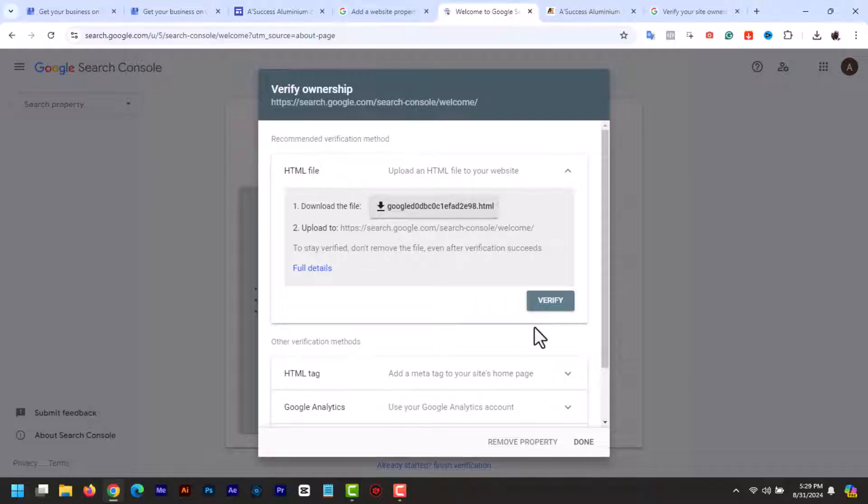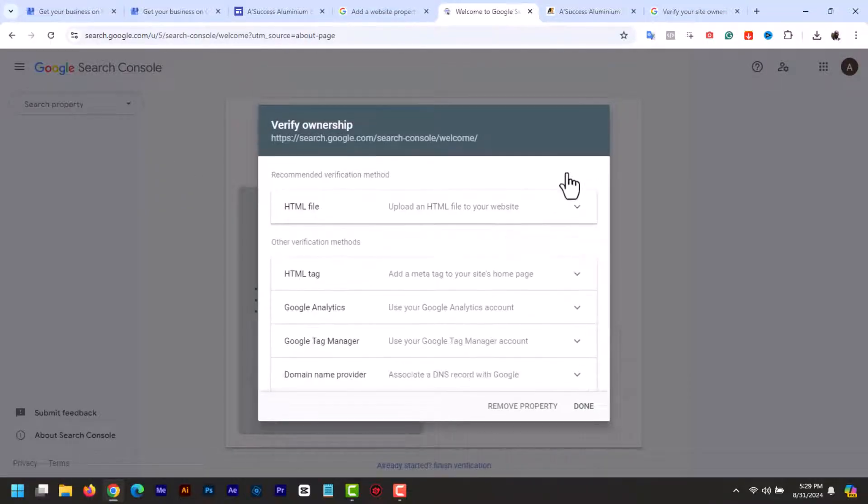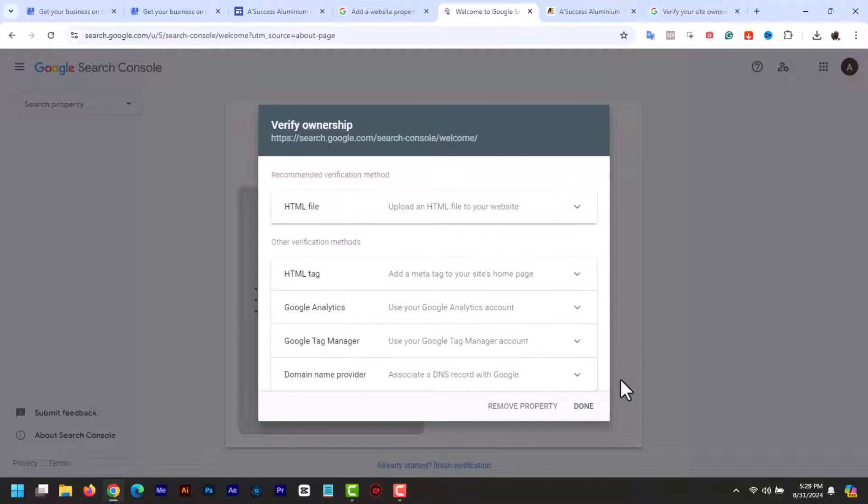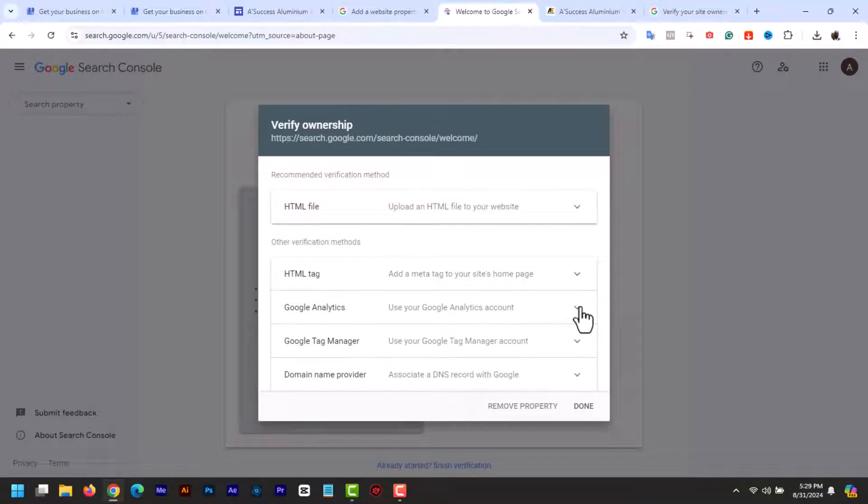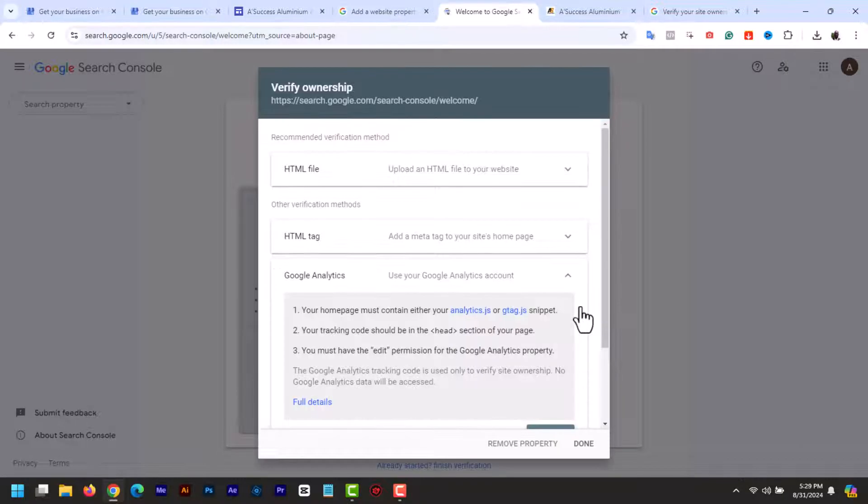And now as you can see, there are several verification methods for verifying your Google Sites website in Google Search Console. We have HTML file, HTML tag, Google Analytics, Google Tag Manager, and DNS records. One of the easiest methods for Google Sites is the Google Analytics method.